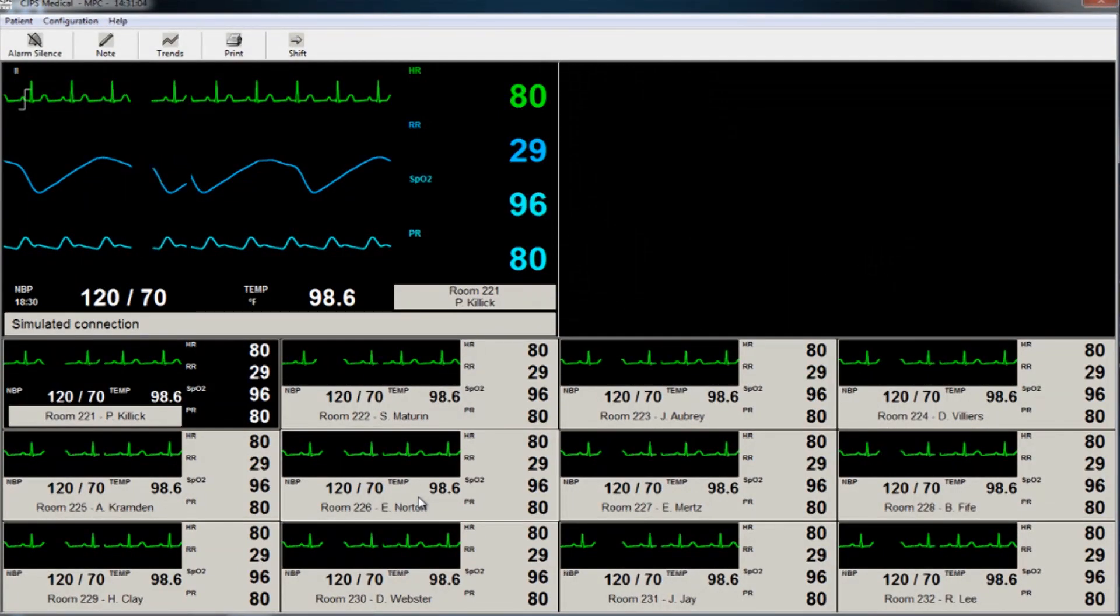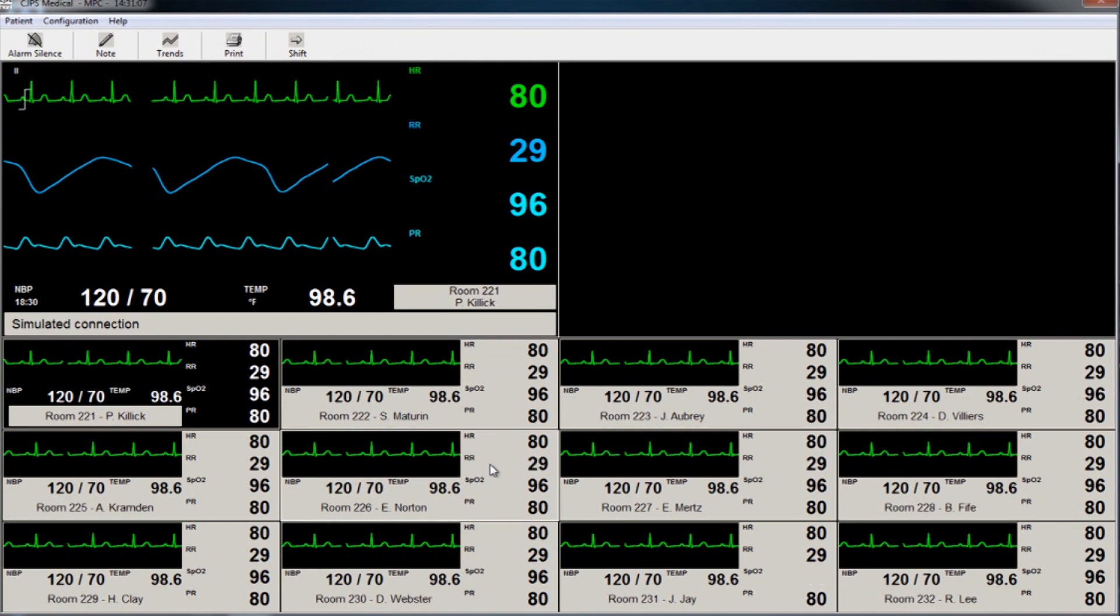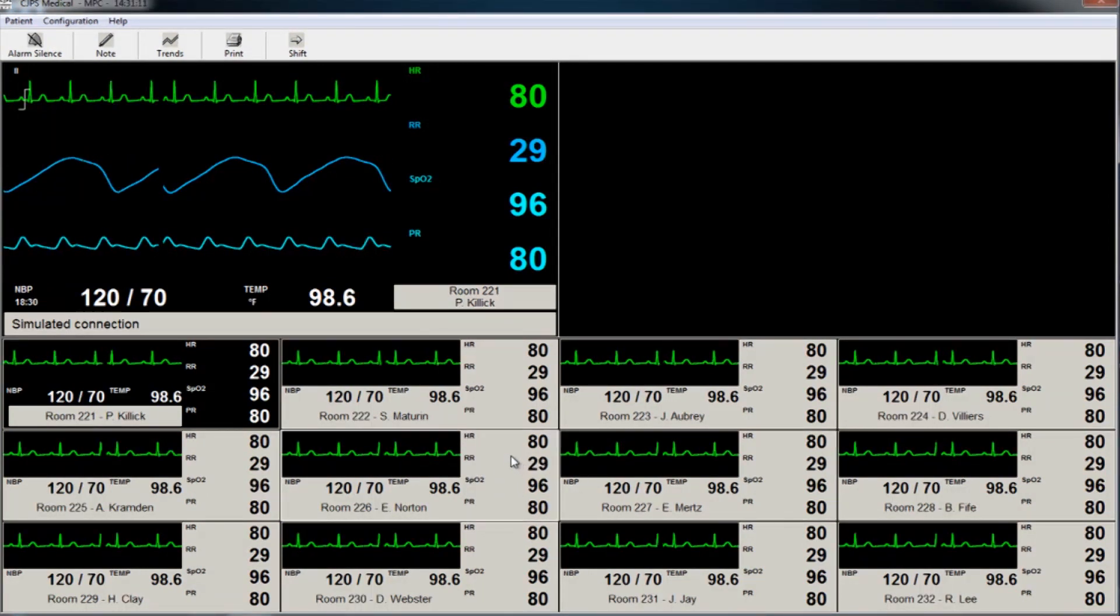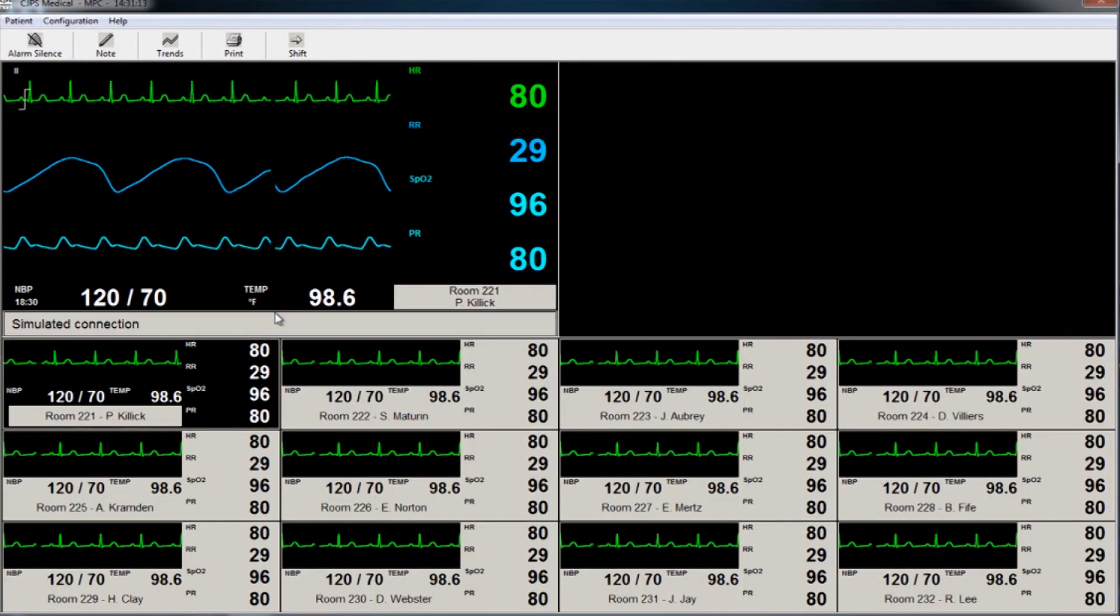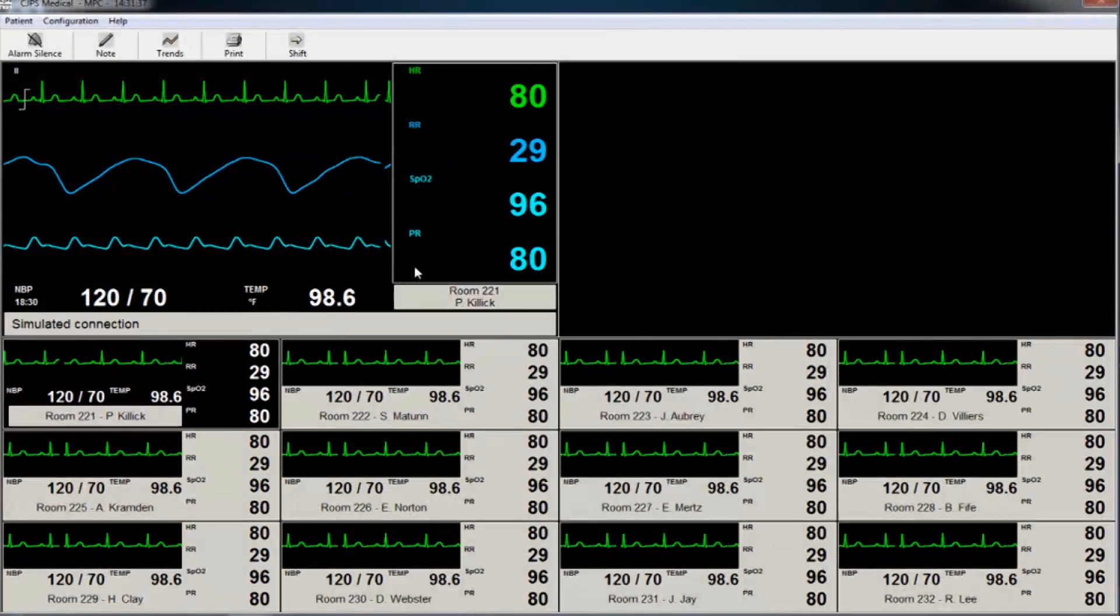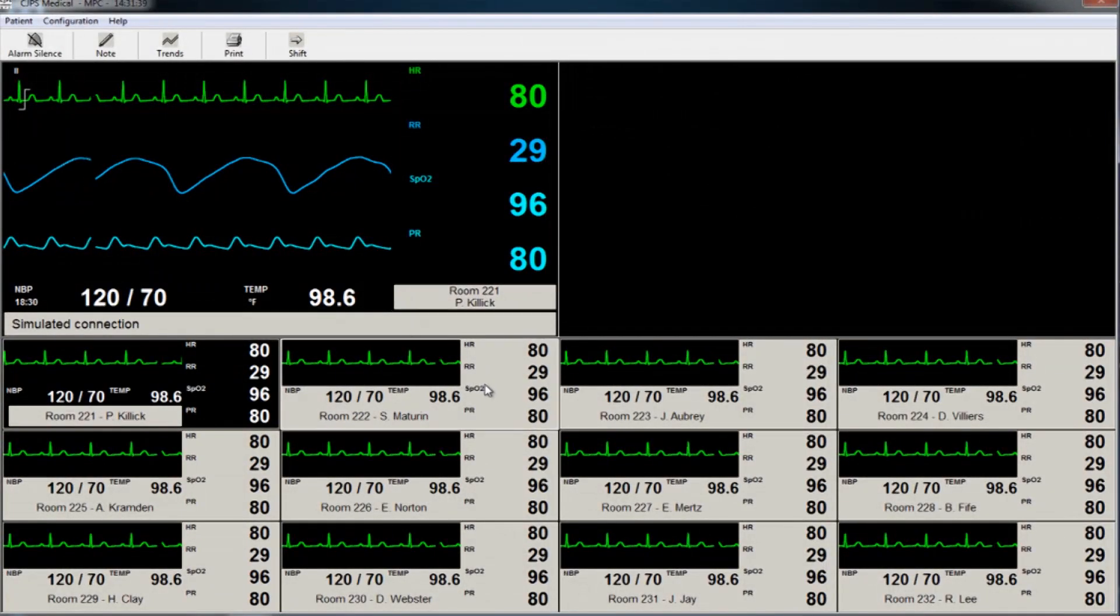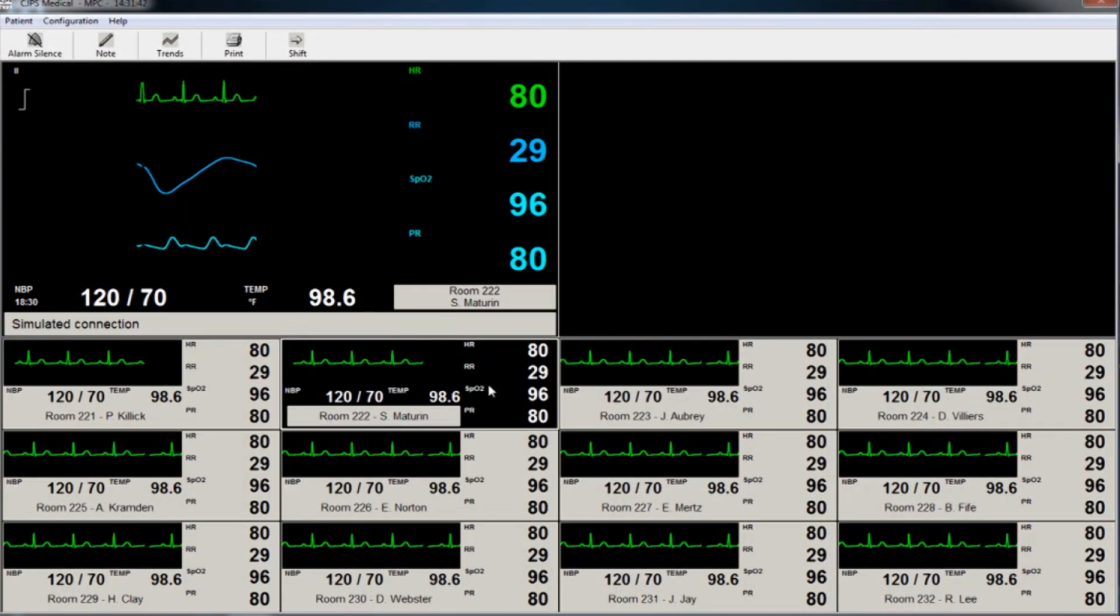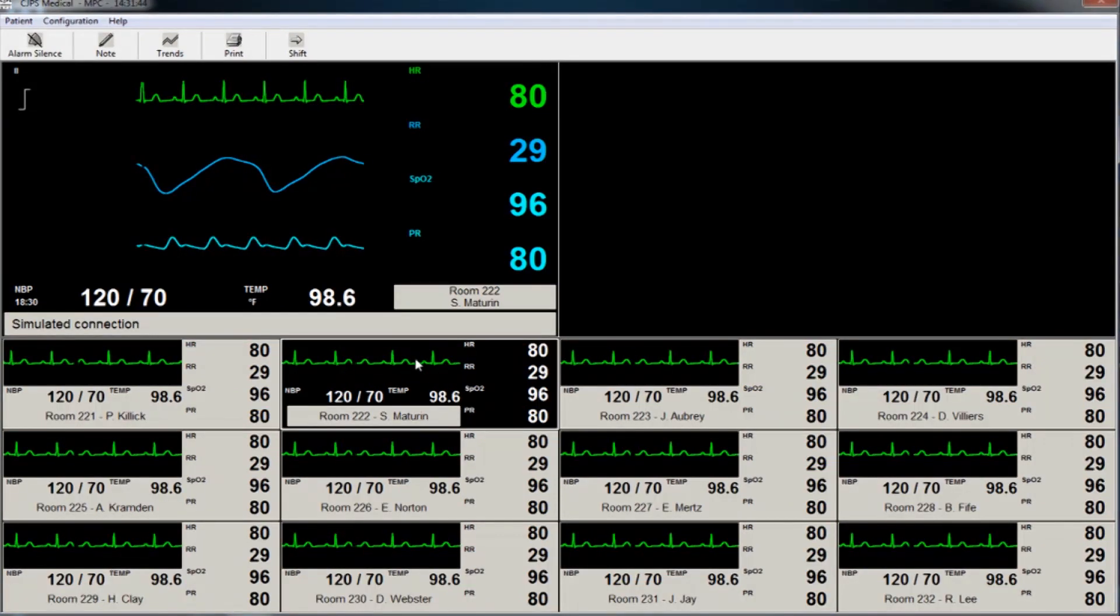For each patient being monitored, vital signs information is placed into a grid for the clinician to monitor. Patients' names as well as room numbers are displayed by each set of waveforms. The clinician can choose to view any two patients in an expanded large view, while the remaining monitored patients' vital signs are shown in a condensed view.